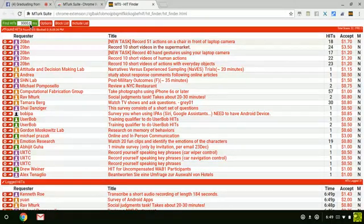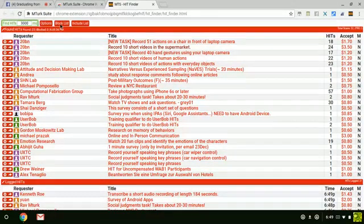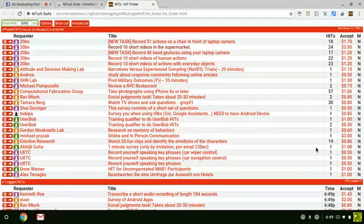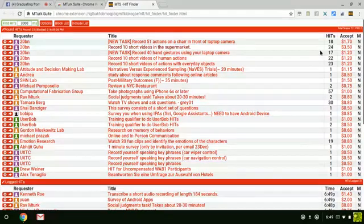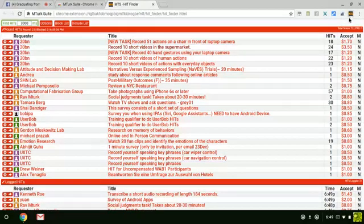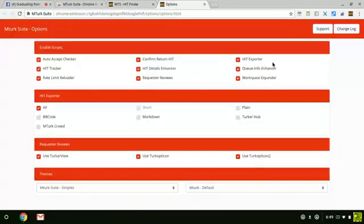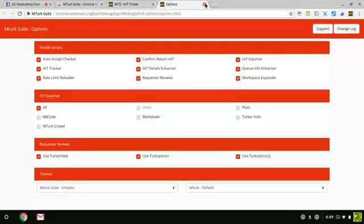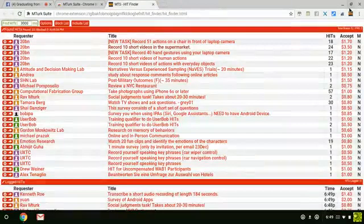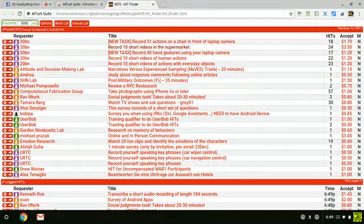You can change the seconds you want it to scrape right here. There's your block list, and right here is your MTS options, which I've already showed you. Just want to make sure you know where it is.